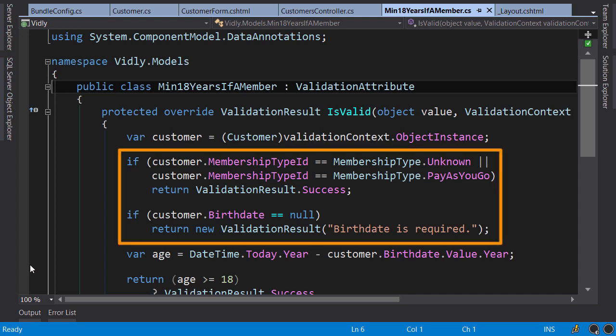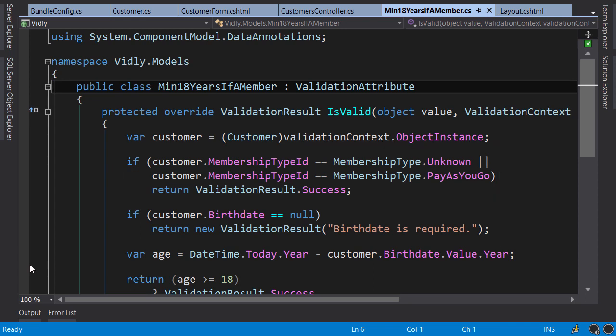Because if our validation rules change, we need to update them both on the server and on the client. So I prefer to use client-side validation for standard dotnet data annotations and validate my custom business rules purely on the server.